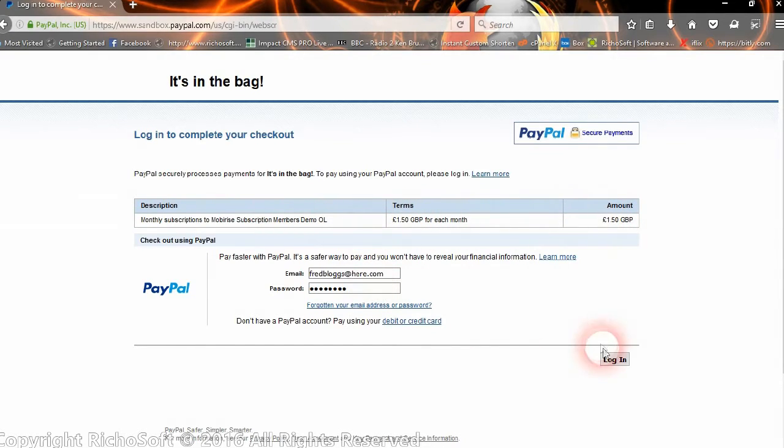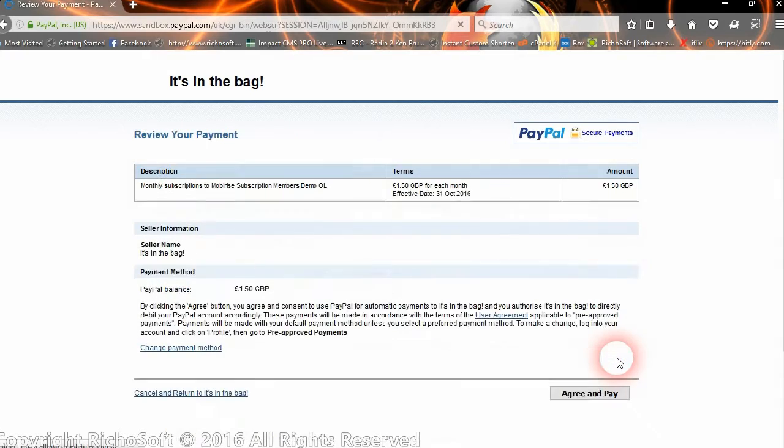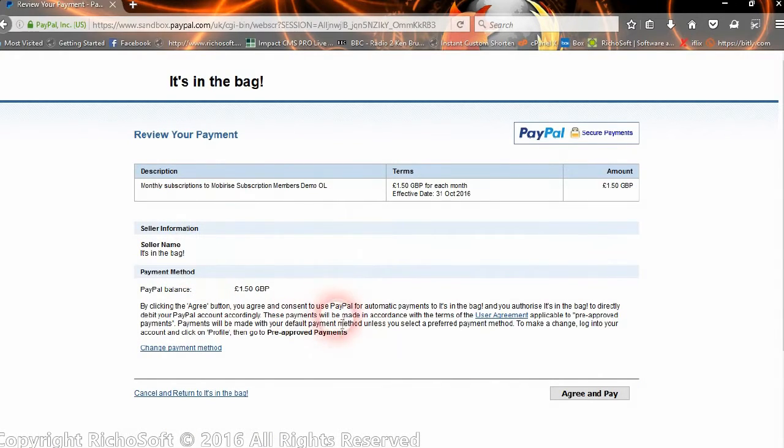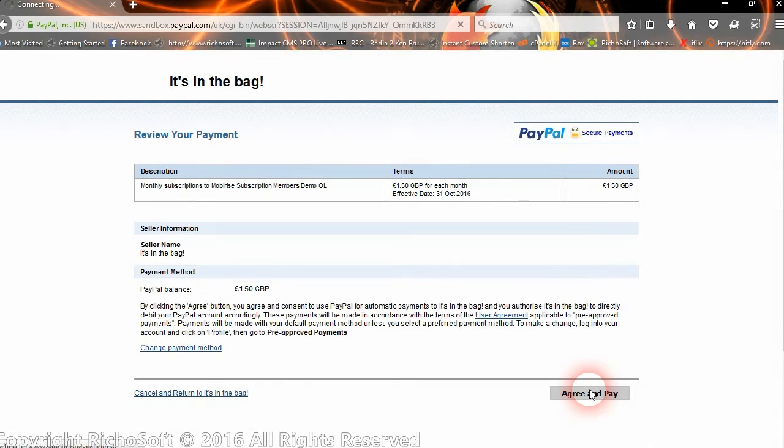They log in and set it up. So they log into PayPal, and then that just confirms their payments and tells them all about it, and that they will take their money every month. Then they agree to pay.